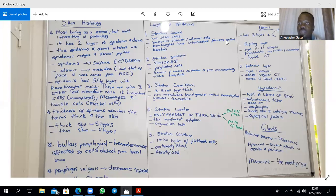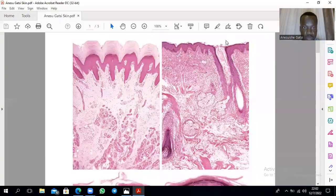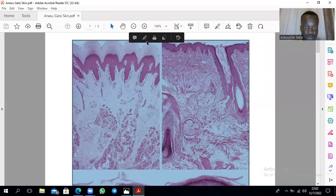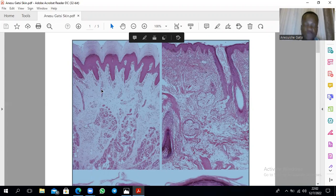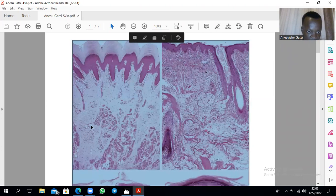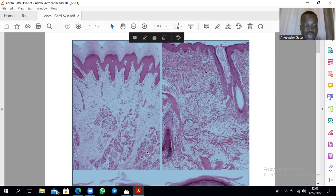Moving on to the slides showing skin: this is the epidermis, this is where you have dermis, and these are ducts of sweat glands. These here are the sweat glands themselves. These are blood vessels. And this part here is adipose tissue.